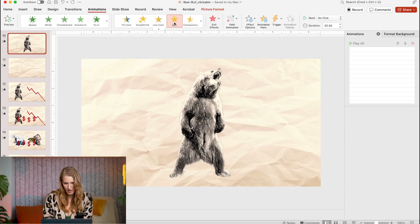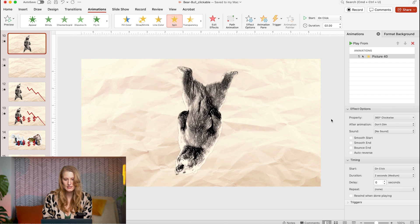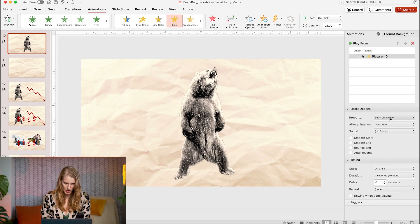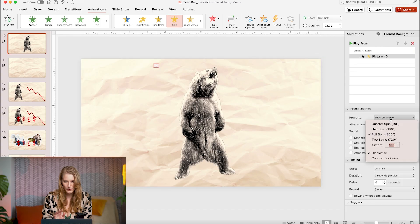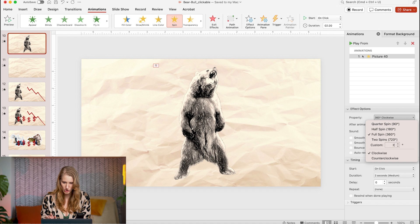The first one I'm going to talk about is spin. Using this animation, I can have it turn all the way around 360 degrees clockwise or counterclockwise. But since I want this to be subtle, I've applied it to my element and I can change it to two degrees.